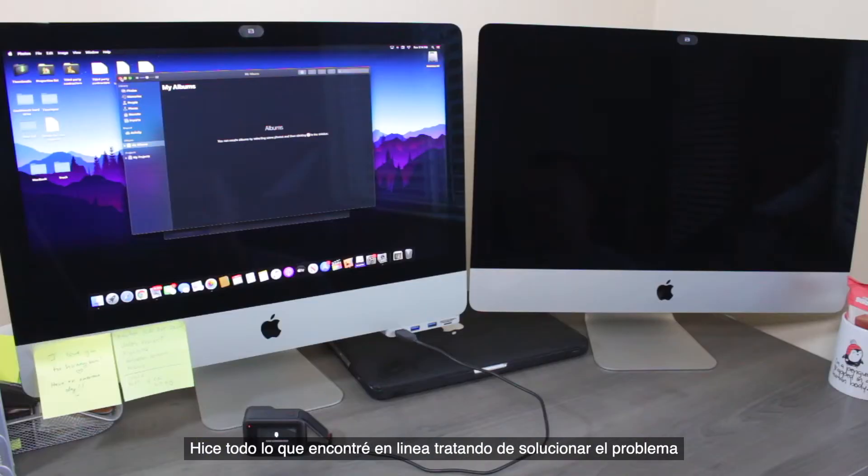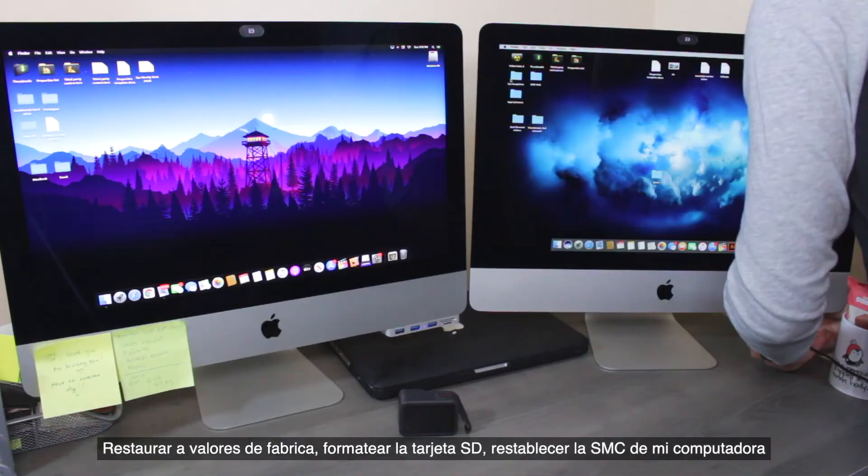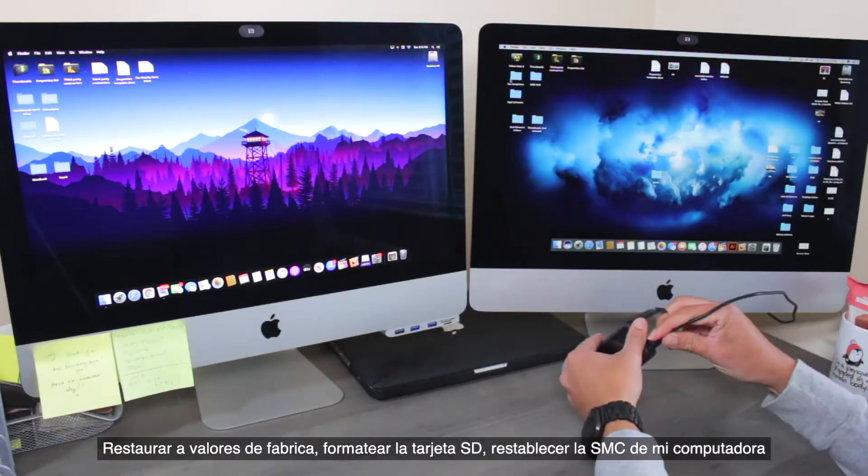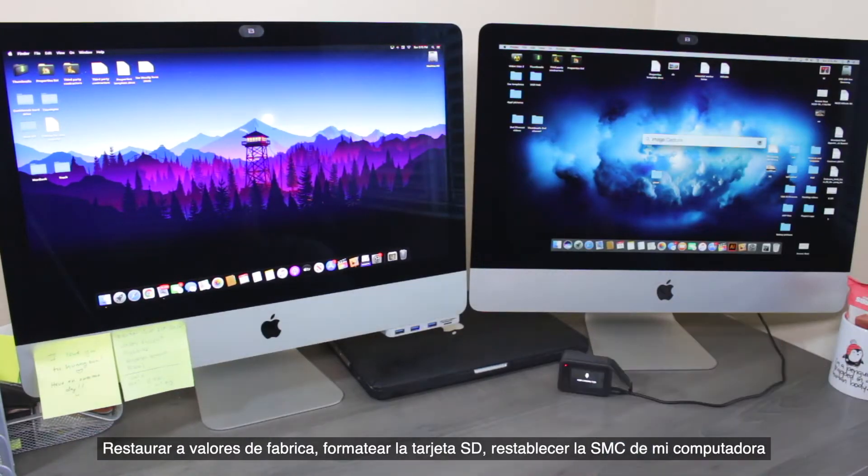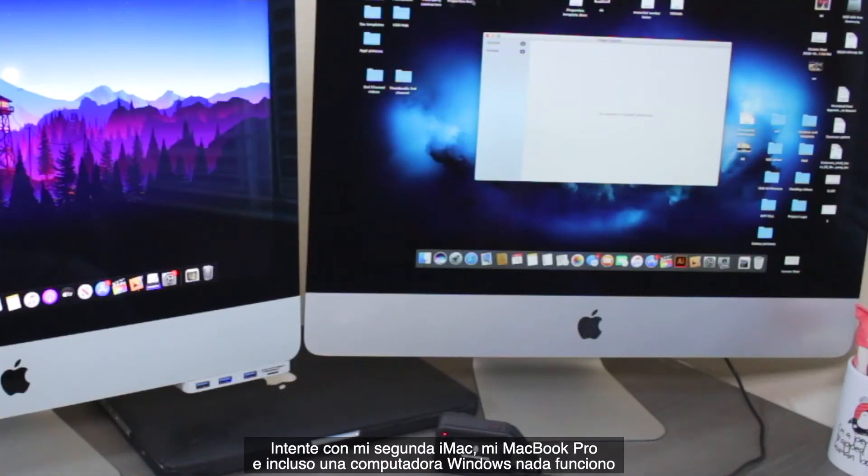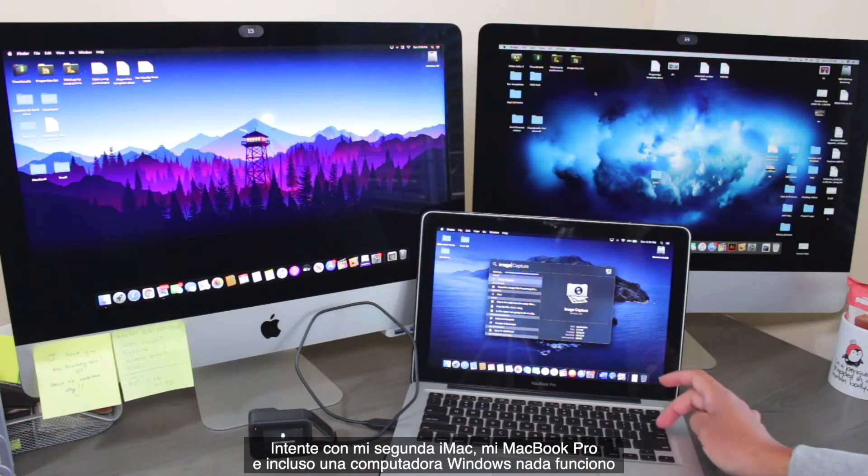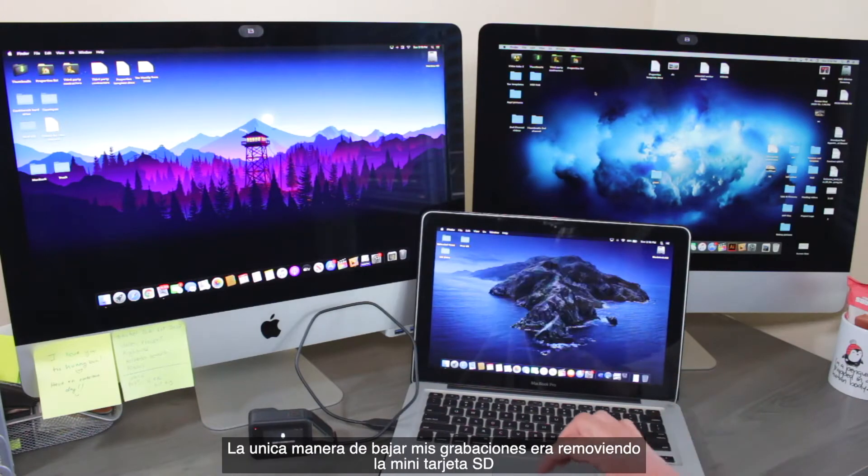I did everything that I found online to try to solve the problem: reset to factory settings, formatted the SD card, reset the SMC on my computer, tried my second iMac, my MacBook Pro, and even a Windows computer. Nothing worked.